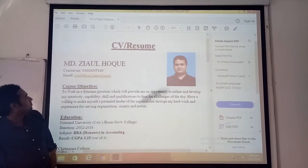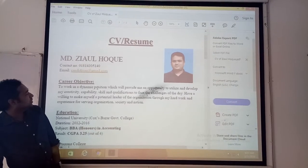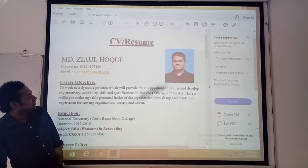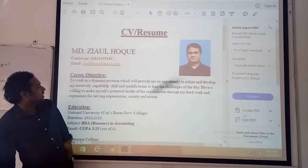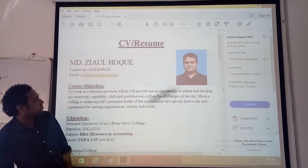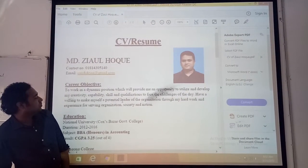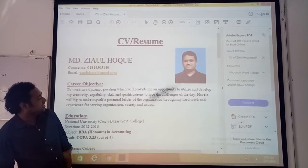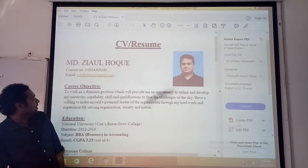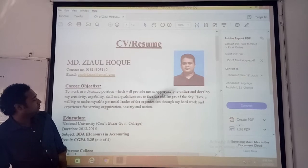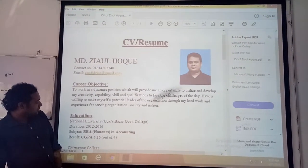Then the career objective. What he has written here: 'To work in a dynamic position which will provide me an opportunity to utilize and develop my creativity, capabilities, skills, and qualifications to face the challenges of the day, having the willingness to make myself a potential leader of the organization through my hard work and experience, serving the organization, society, and nation.' This is the career objective and educational qualification section.